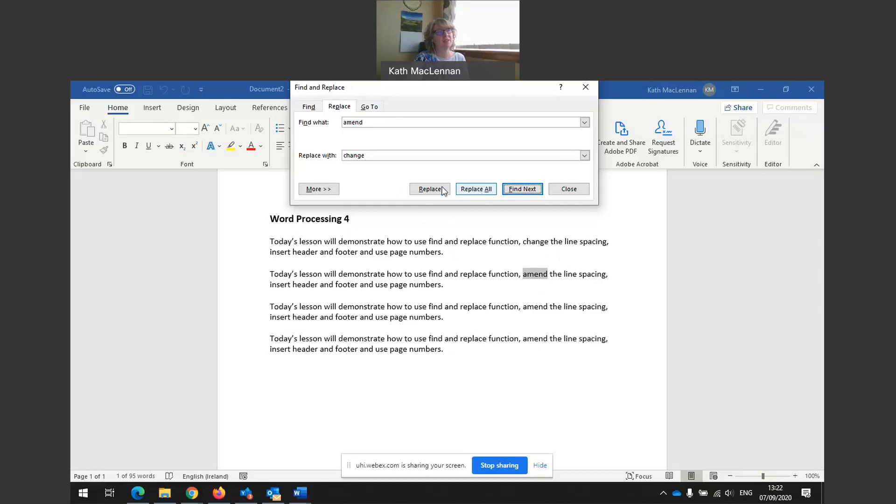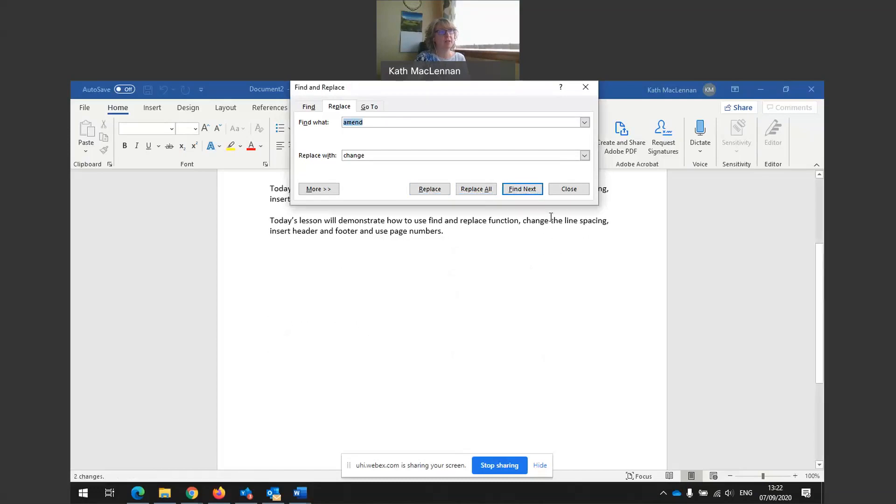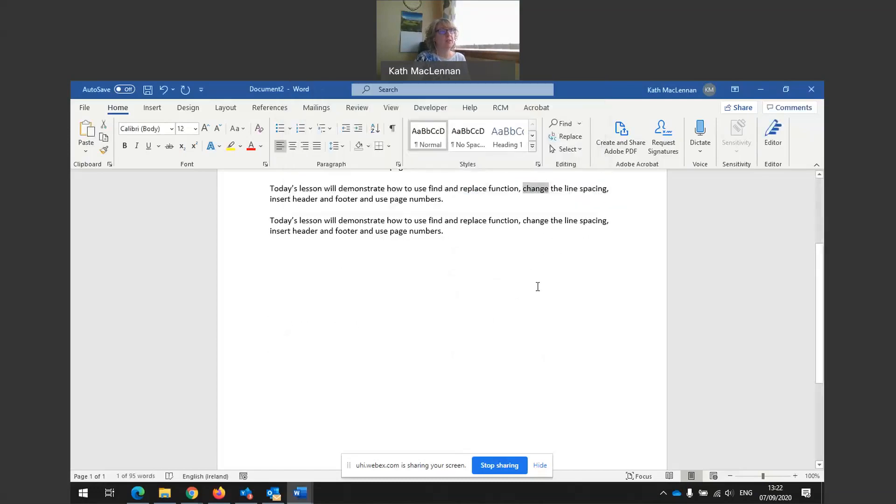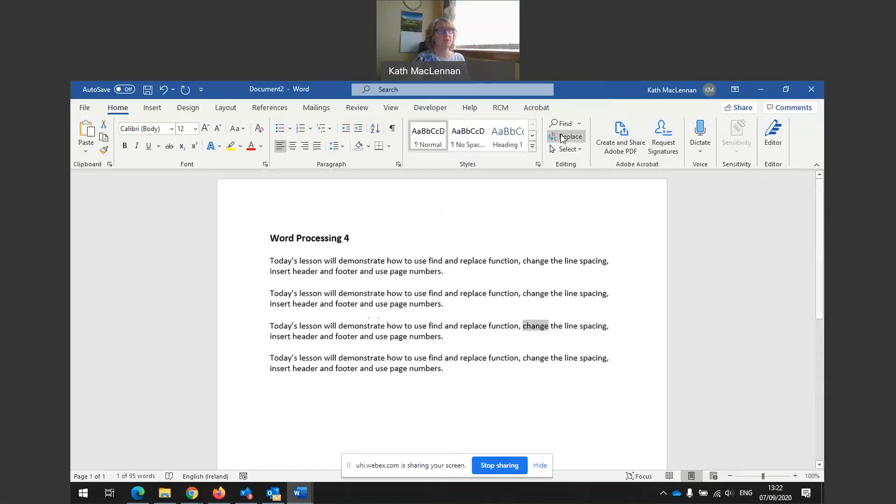So sometimes it's best to do it manually. In this case, other times you can choose replace all. That's it. We've made two further changes, replacement. Okay. And close. And we can see that the word amend is now the word change. That's how to use find and replace function.